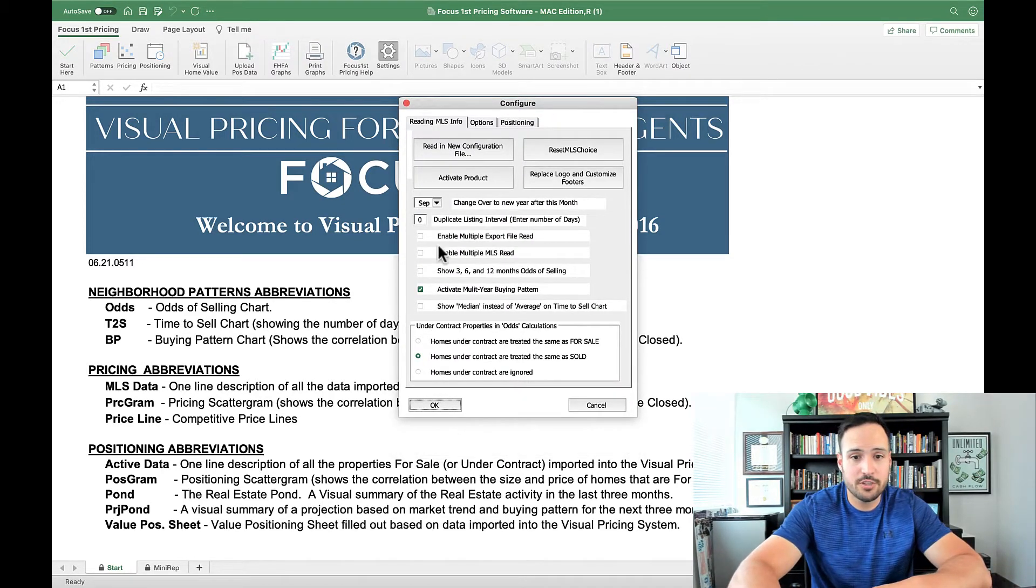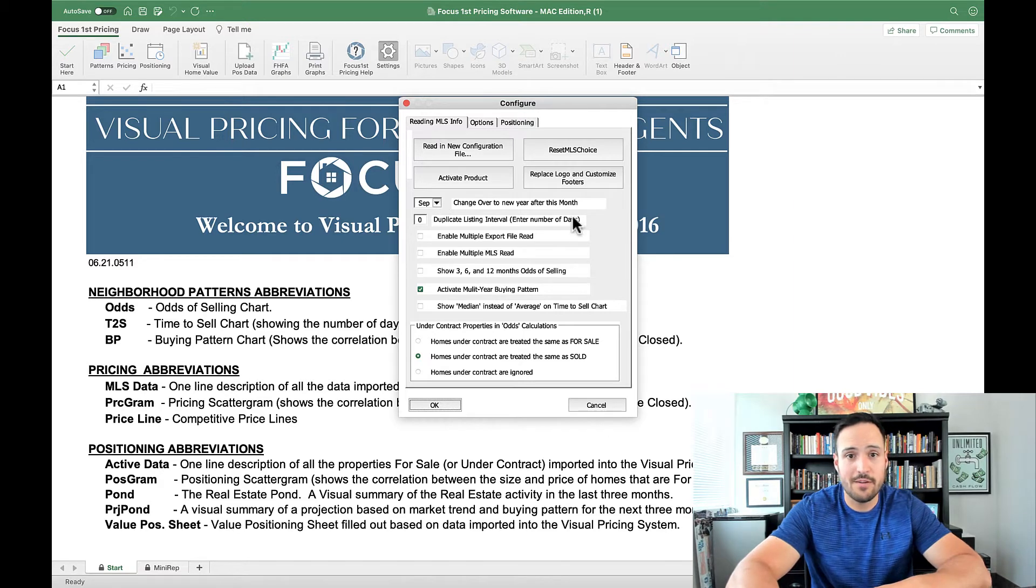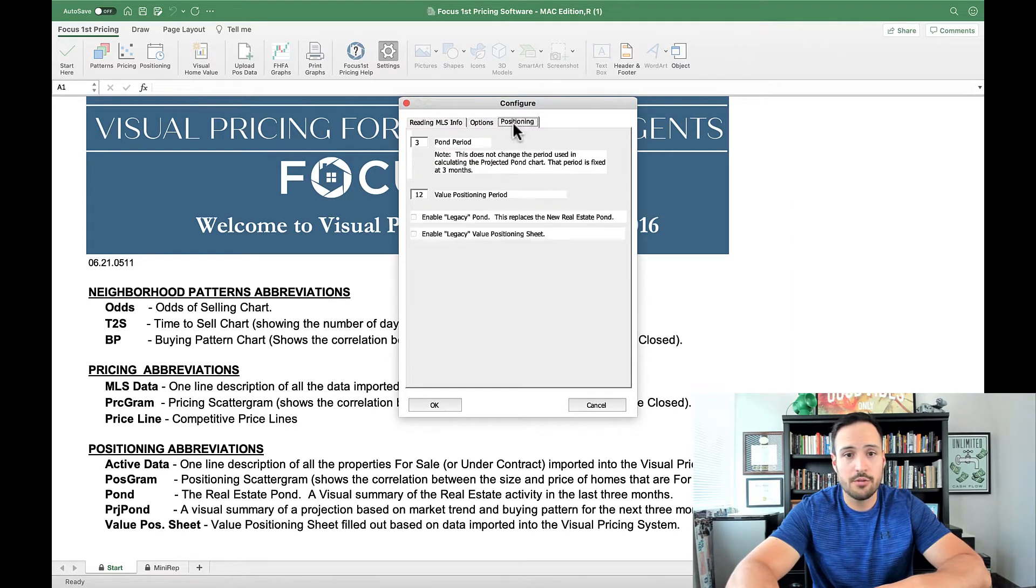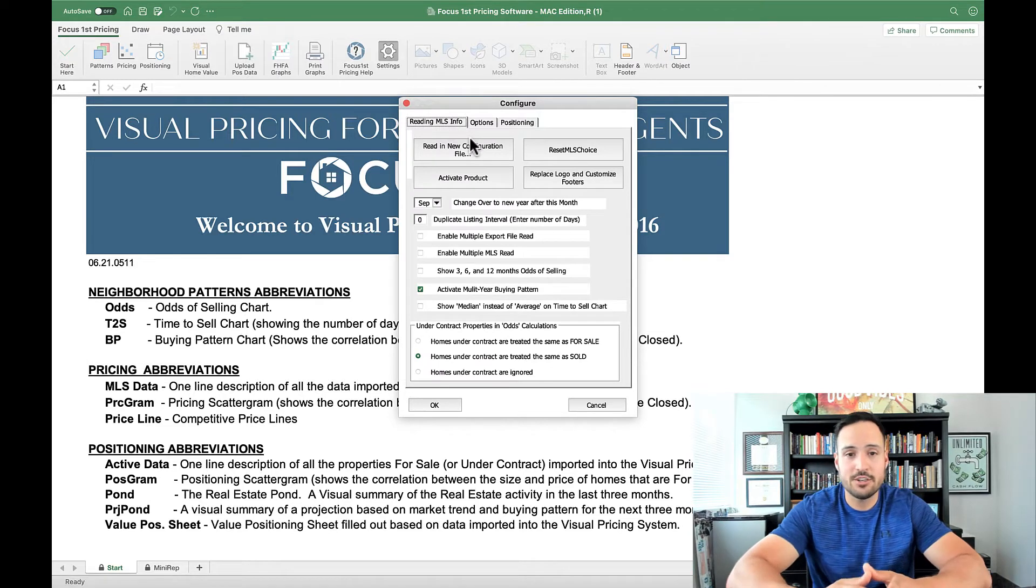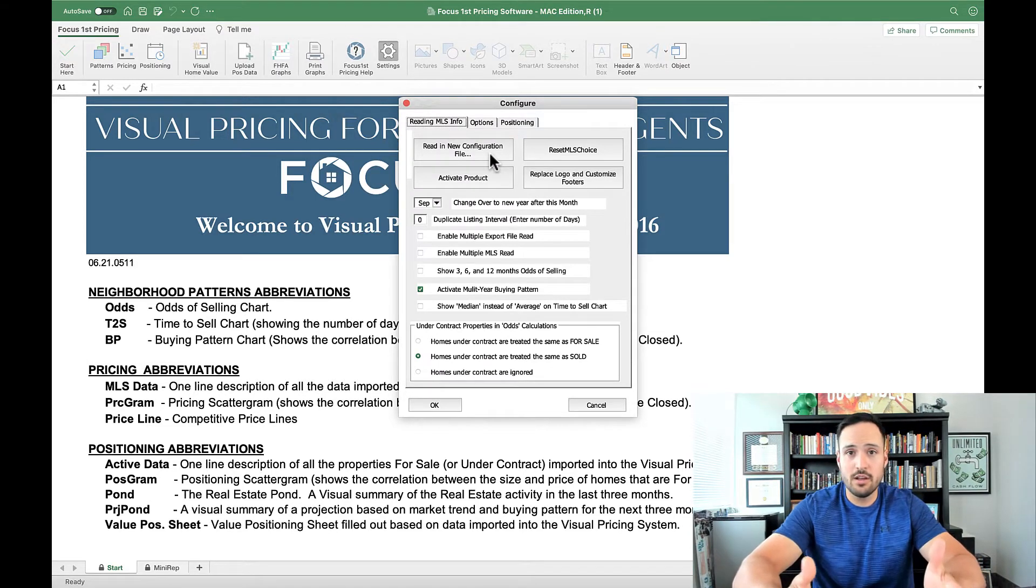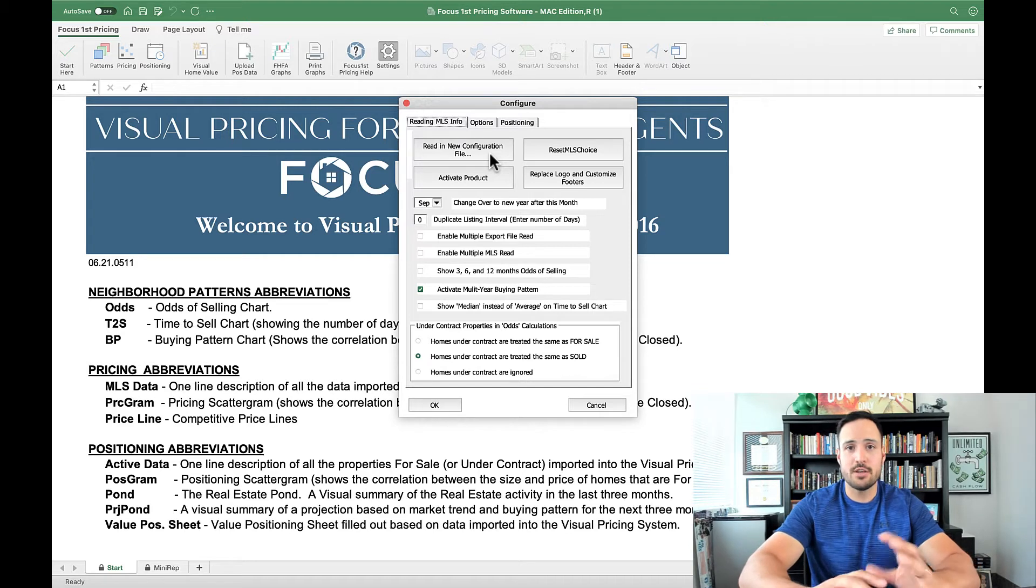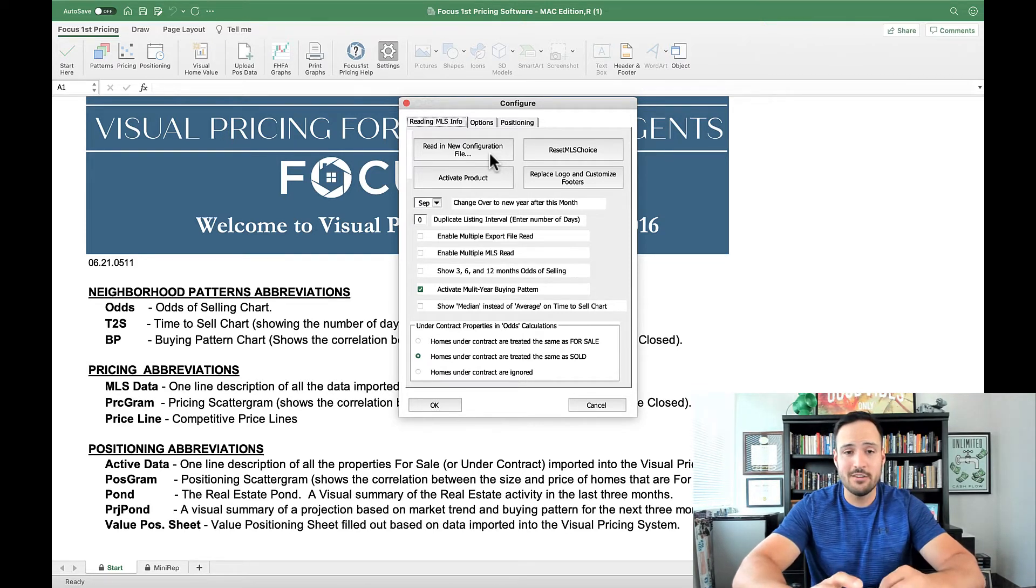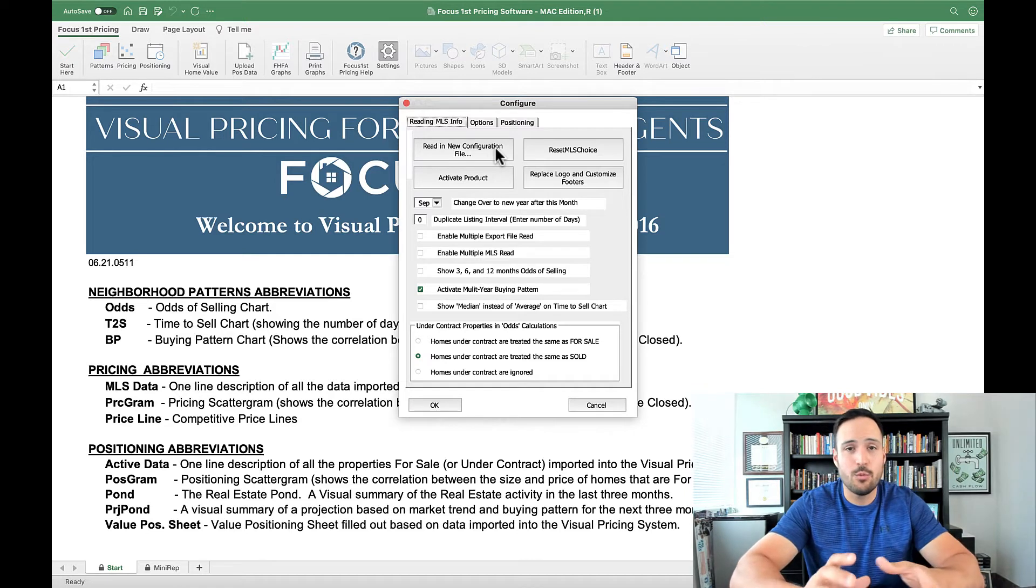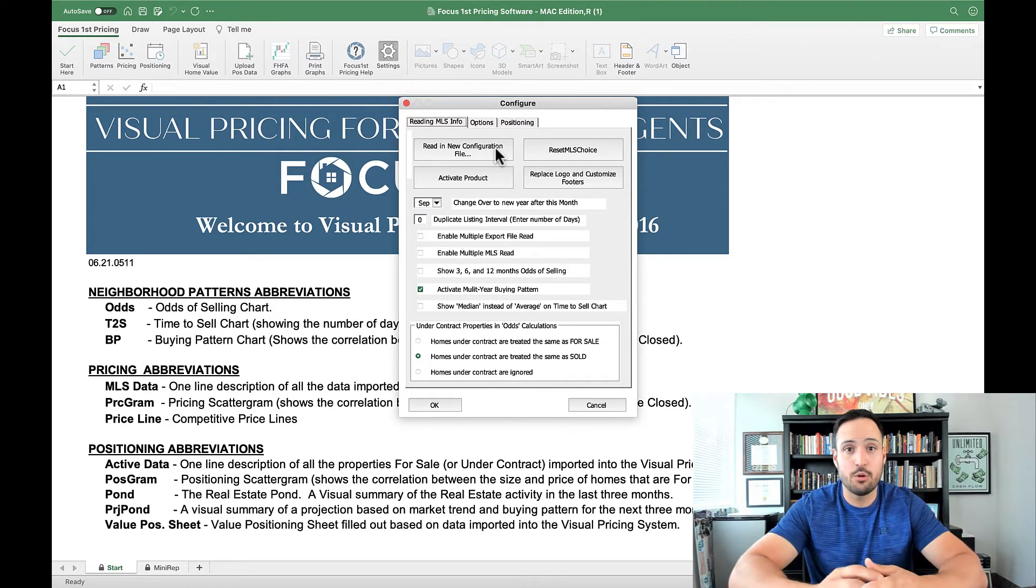Now you can see on this first page, we have a lot of different options and there's also two other tabs. But on this first page, you can first either read a new configuration file, which you'll only have to do if there's a major update to the program and something's not working on your end. But in many cases, you won't have to do anything with that unless you're online with a support person.